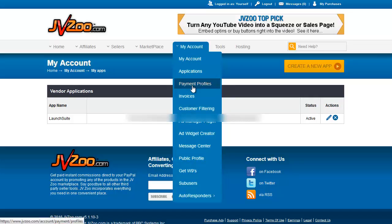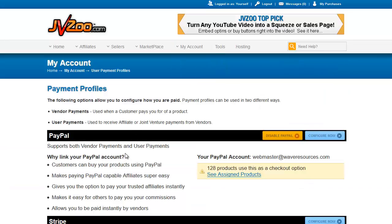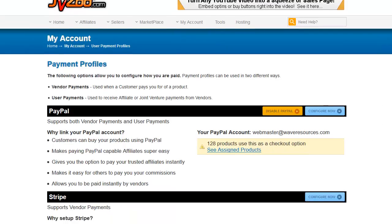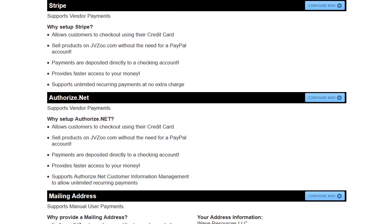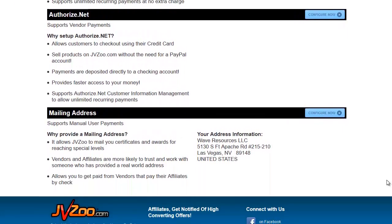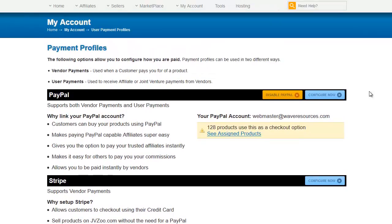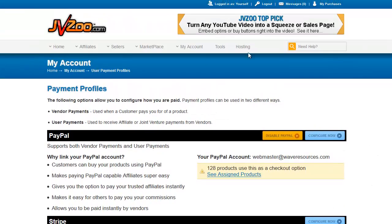Payment profiles. This is where you will find your PayPal account, which you can change or disable. As well, if we scroll down the page we can see Stripe, AuthorizeNet, and your mailing address in case a vendor has to pay you by check. The blue Configure Now buttons are what you use to change those.